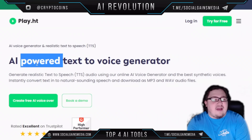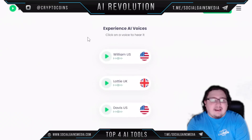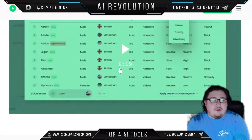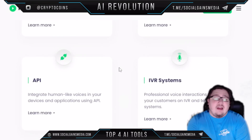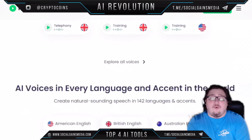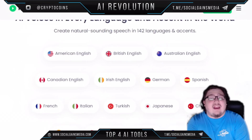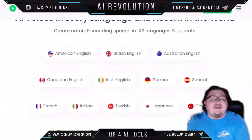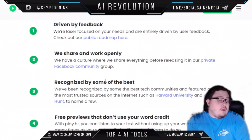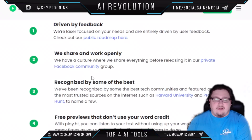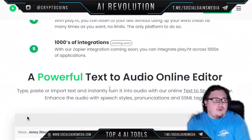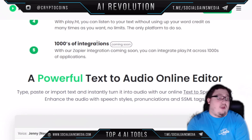The final tool is an AI-powered text-to-voice generator called play.ht. It has a lot of different AI voices you can use and set up on your videos — whether you're doing e-learning, need an API system, or want to make audio articles for your business website. It has AI voices in every language and accent in the world, letting you create natural-sounding speech in 142 languages and accents. It's driven by user feedback, and it also has free previews that don't use your word credit, so you can listen to your text as many times as you want.